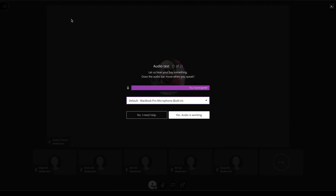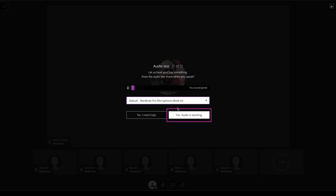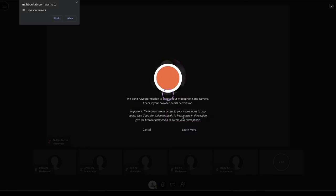If the sound level bar is responding to your voice, select the Audio is working option. Then the browser will ask you permission to access the camera.